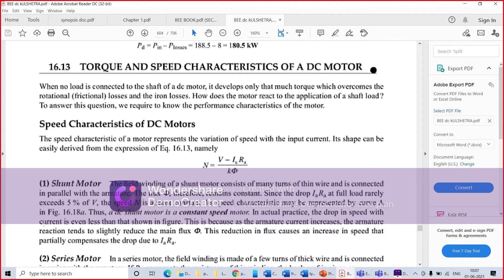The speed characteristic may be represented by curve A, confirming that the DC shunt motor is a constant speed motor. The drop in speed with current is even less than shown in the figure, because as armature current increases, armature reaction tends to slightly reduce the main flux. This reduction in flux causes an increase in speed that partially compensates the drop due to IA·RA, so speed is almost constant with only a slight drop.